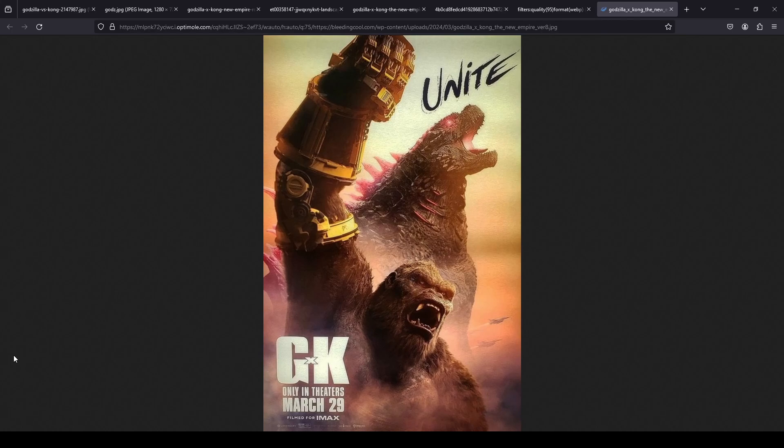But, I just like GXK more. It, I personally, I'm not saying that it's a better film, but, in terms of monster action, way better. Alright, I hope I didn't make some, I hope, I didn't make people angry with this.